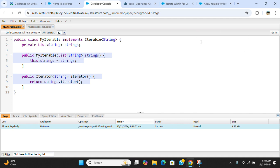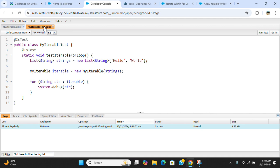This is the test class. MyIterableTest, testIterableForLoop is the name of the method.